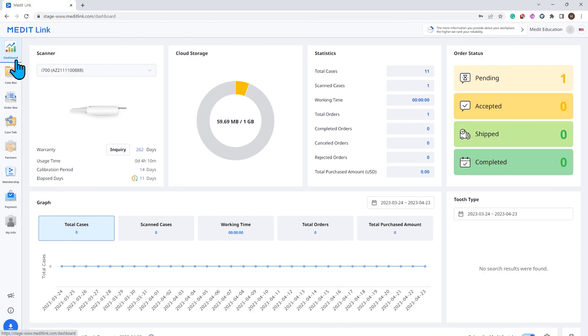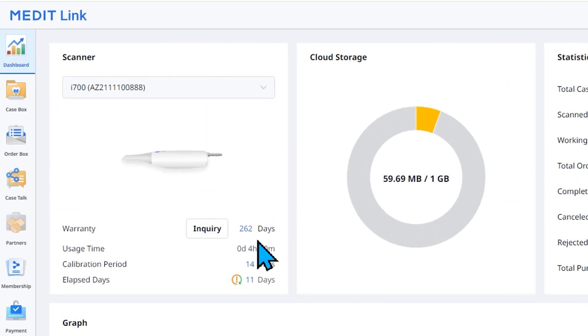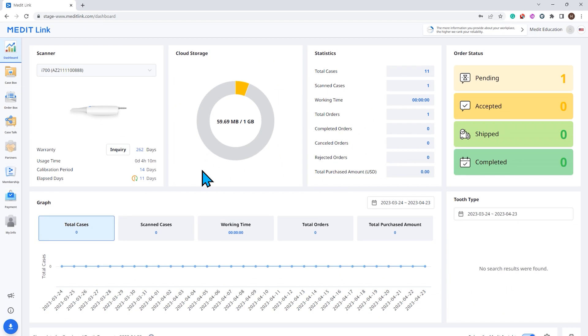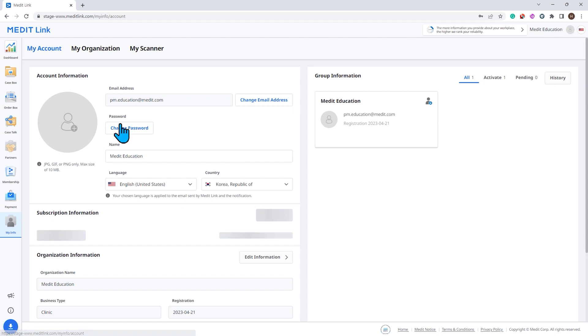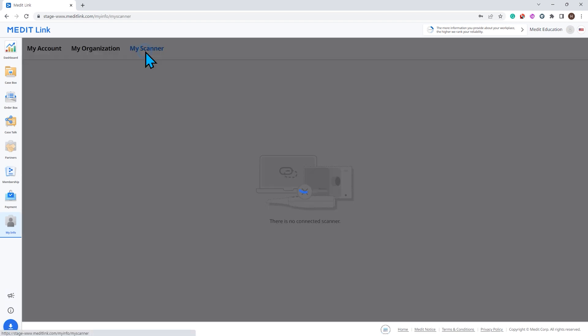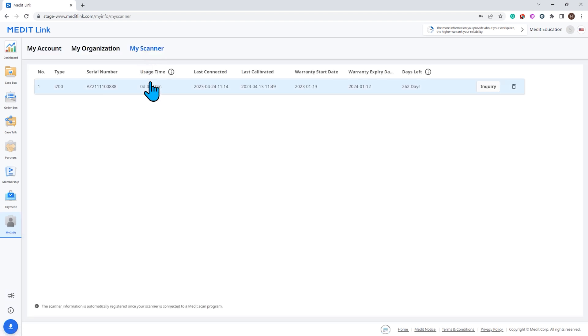And finally, you can now check the details of your scanner's warranty in MeditLink. Go to the Dashboard or My Scanners section in My Info to check the remaining days of the warranty.